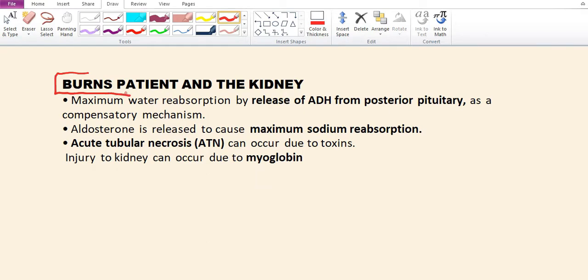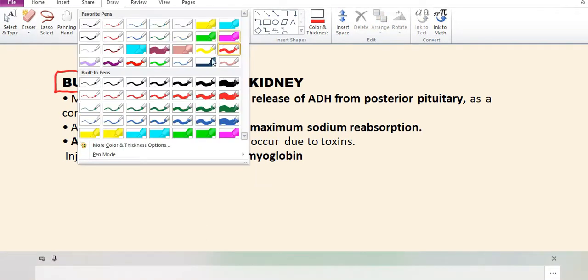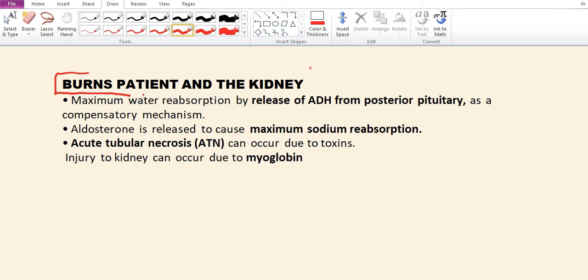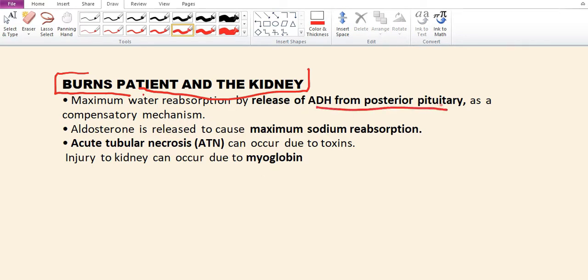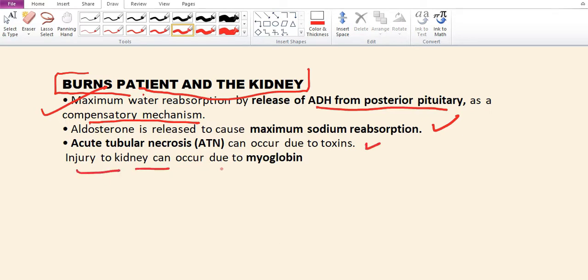Sixth is increased osmotic pressure in the burned tissue, seventh increased evaporative water loss, and eighth depressed myocardial activity. In burn patients, maximum water reabsorption occurs by release of ADH, aldosterone is released to cause maximum sodium reabsorption, and acute tubular necrosis can occur due to the toxin myoglobin.